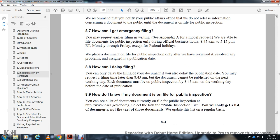How can I delay my filing? You may only delay the filing of a document if you also delay the publication date. You may request a later filing time, no later than 8:45 a.m., so the document will be placed on public inspection the next working day. Each document must be on public inspection at 8:45 a.m. on the working day before the day of publication.